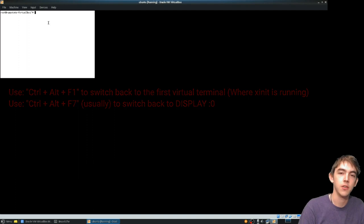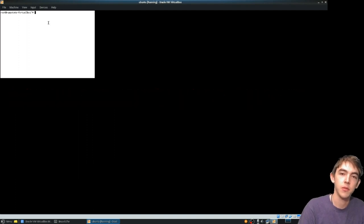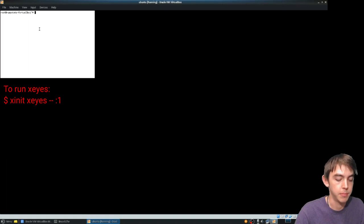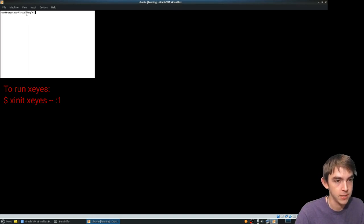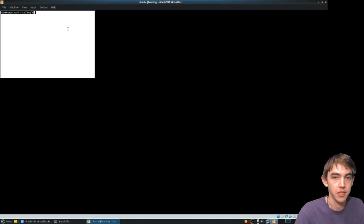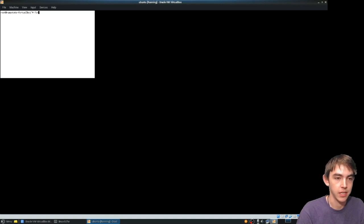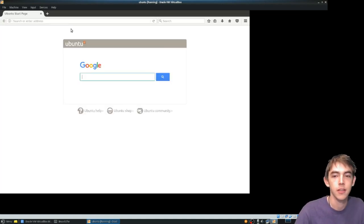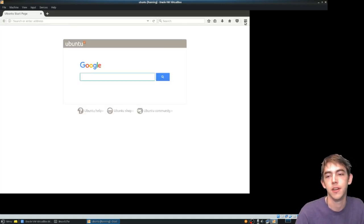That's default. You can also pass in a command to run to X init, but this will do just fine. We can start whatever we want from here. For example, I can type in Firefox and here's Firefox.